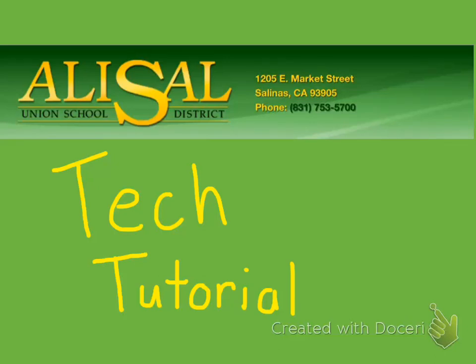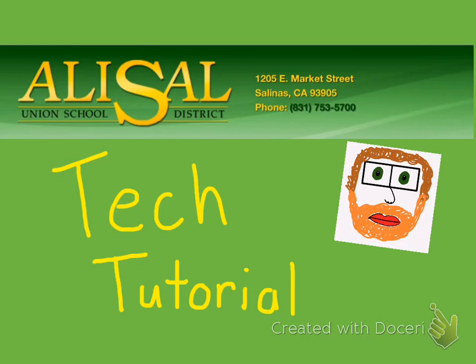Good day and welcome to the Alisal Union School District Tech Tutorial. Today's tutorial is brought to you by me, Coach Ben. Alright, let's get started.